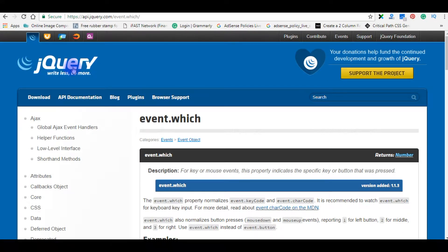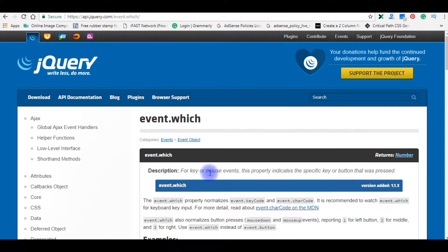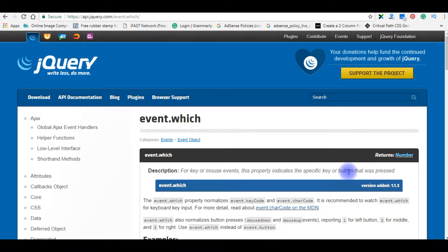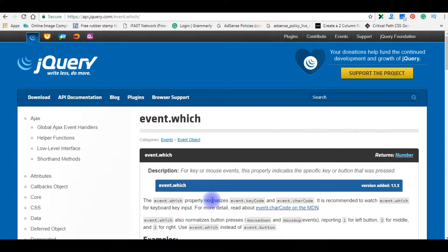According to the jQuery, event.which description is for key or mouse events. This property indicates a special key or button that was pressed, and event.which property normalizes event.keyCode, which I have used in my script.